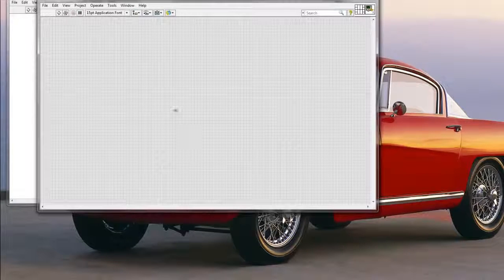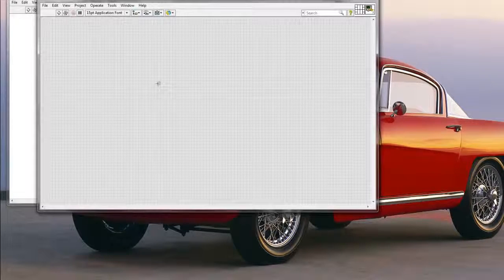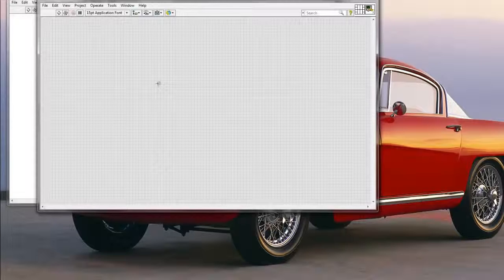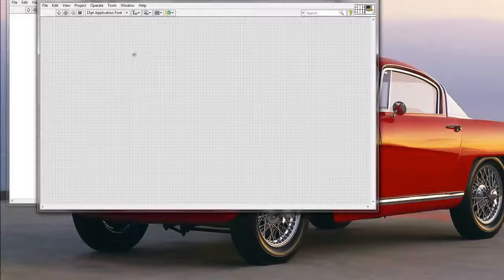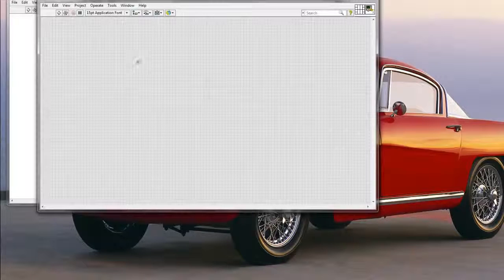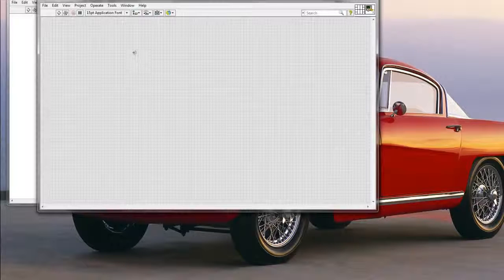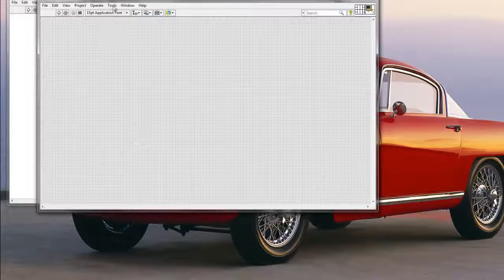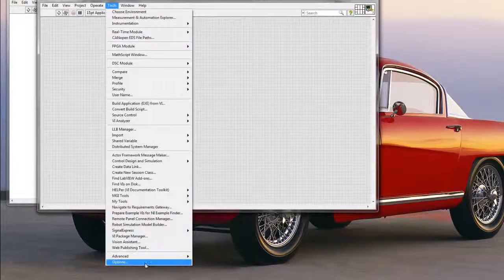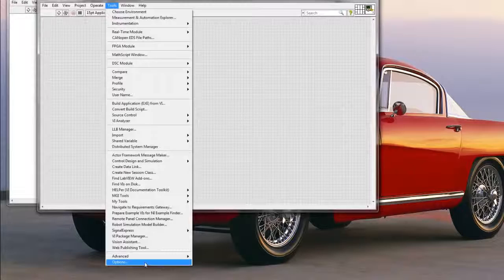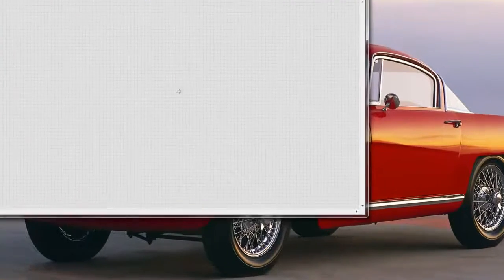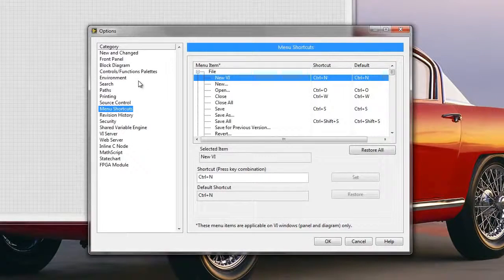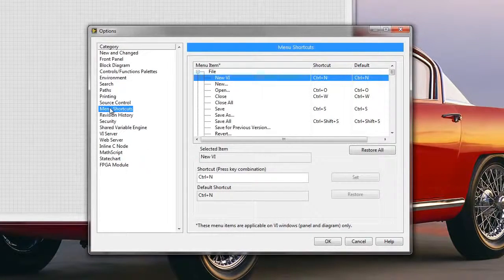So basically the way how you would add your keyboard shortcuts to LabVIEW if you want to speed up your development process, you would go to Tools and Options.